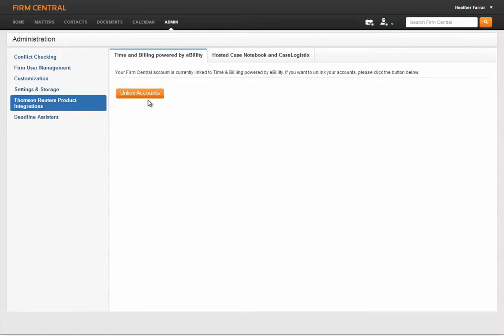The first integration point I want to mention is pretty simple and mostly goes on in the background. This means that there isn't anything you actually need to do for this integration to take place.